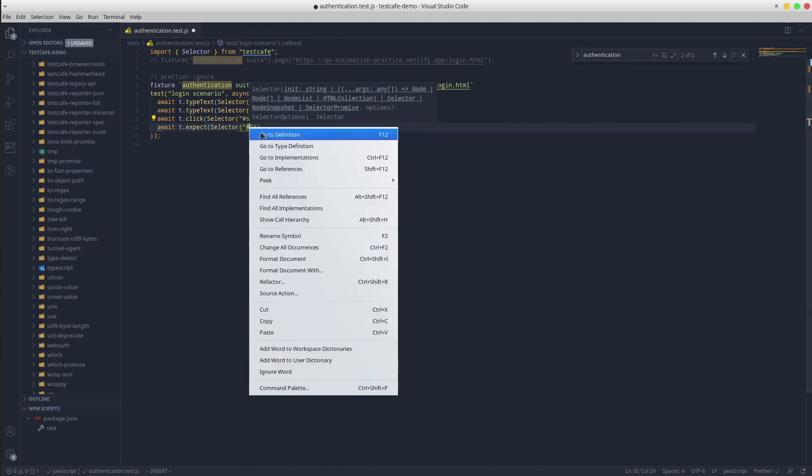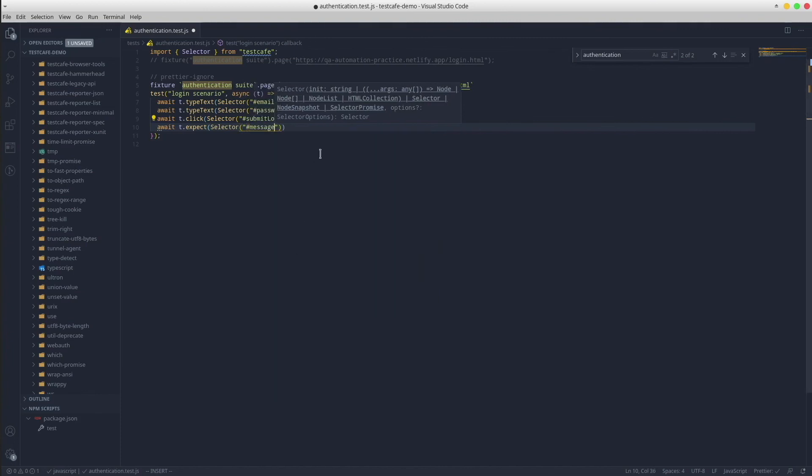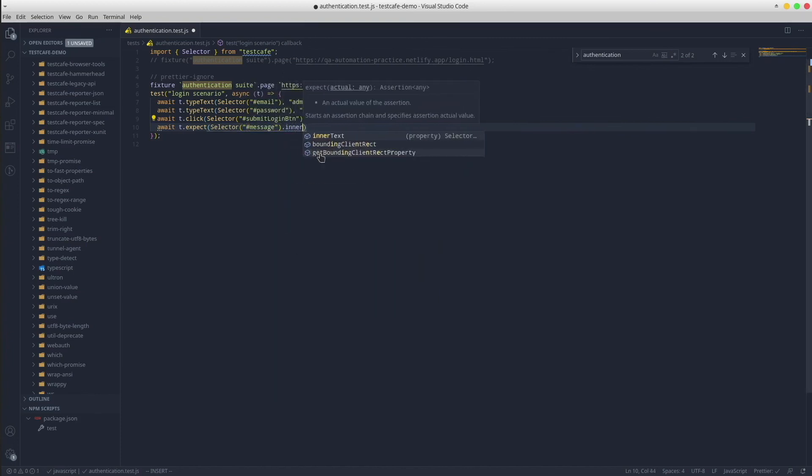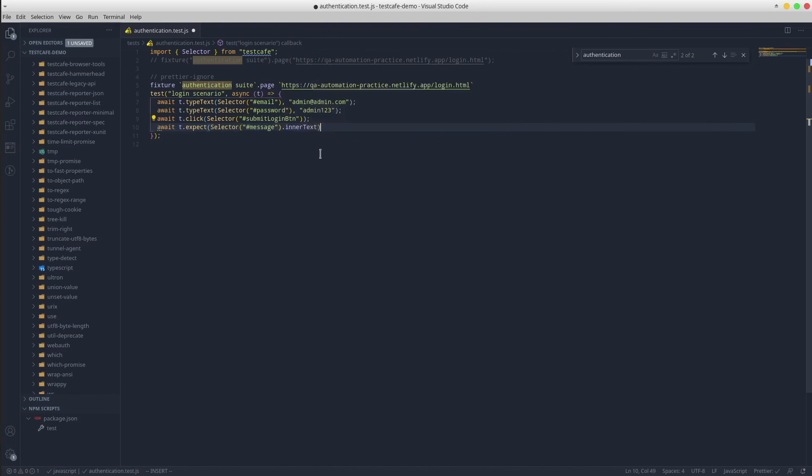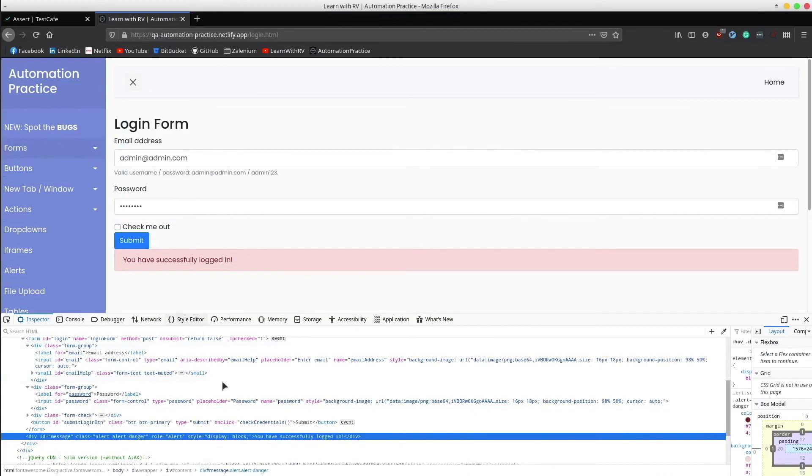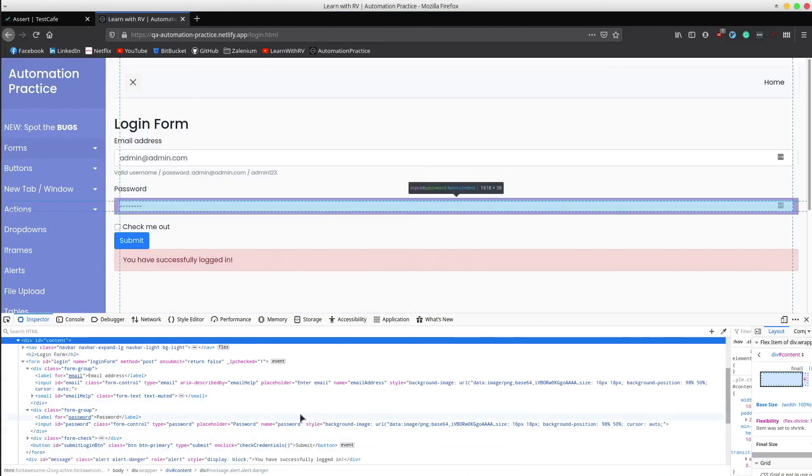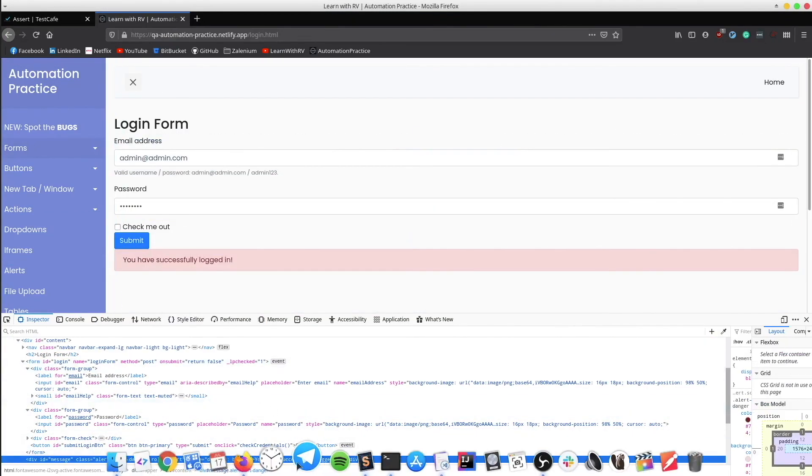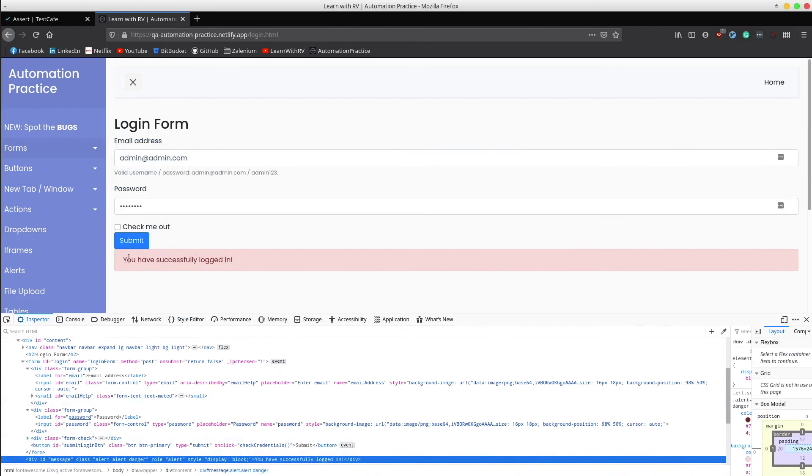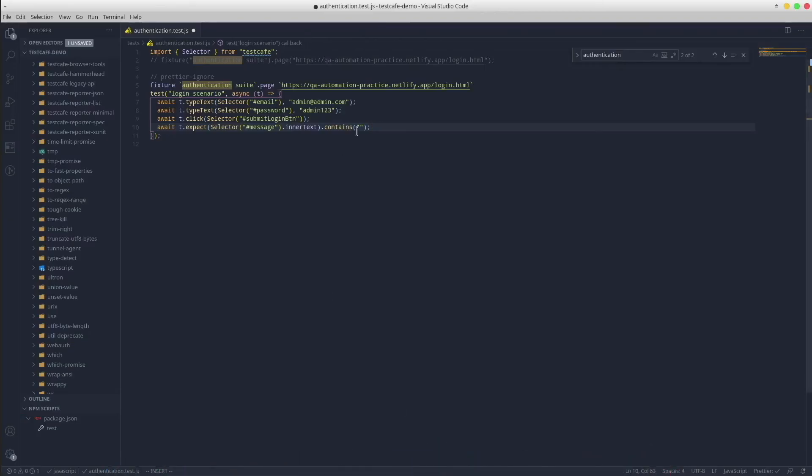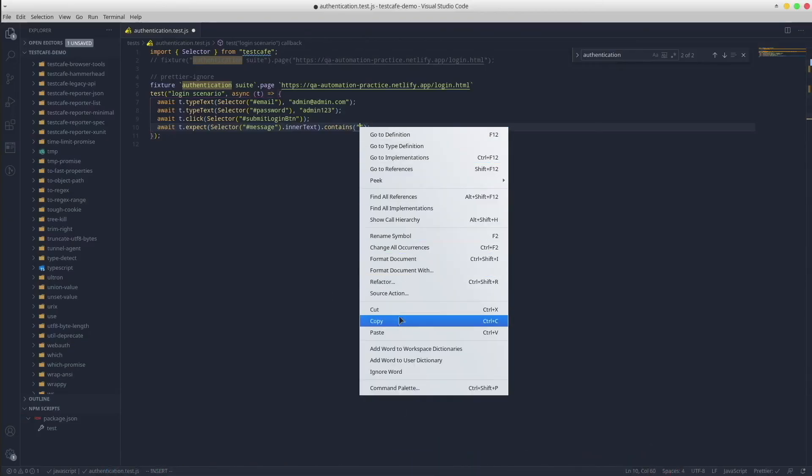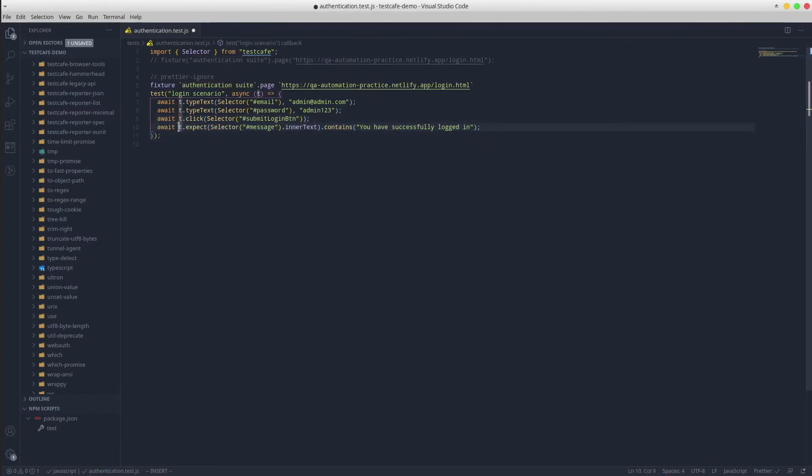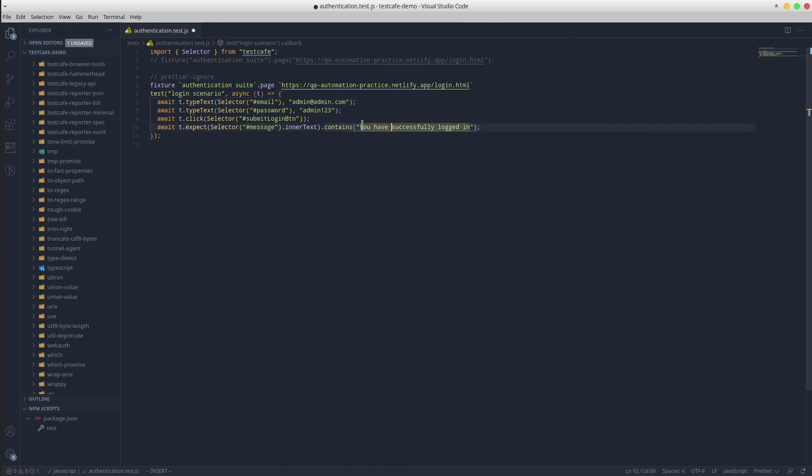So this line of code says that we should have an HTML element identified by this CSS selector that contains this text.